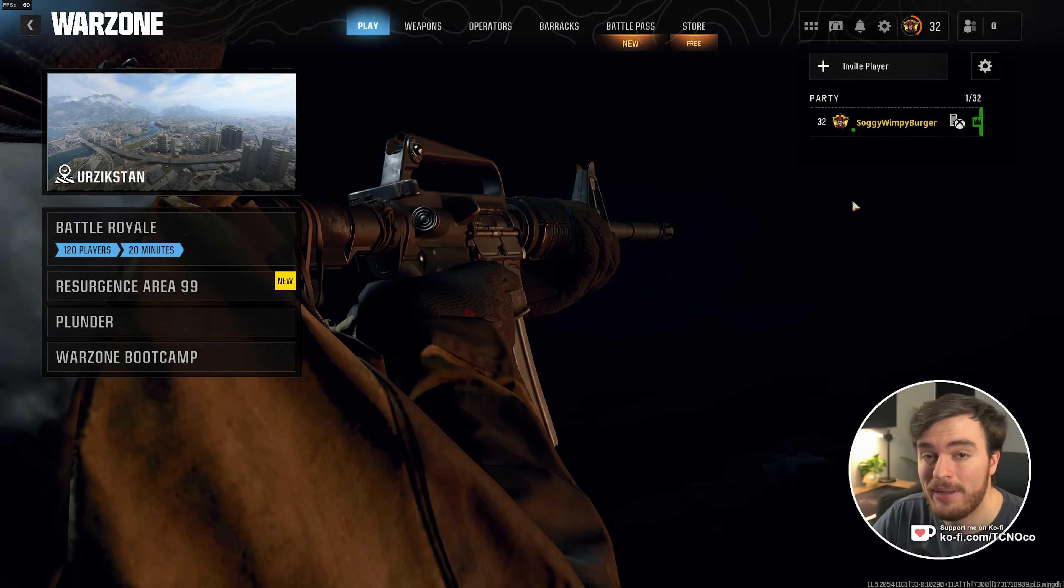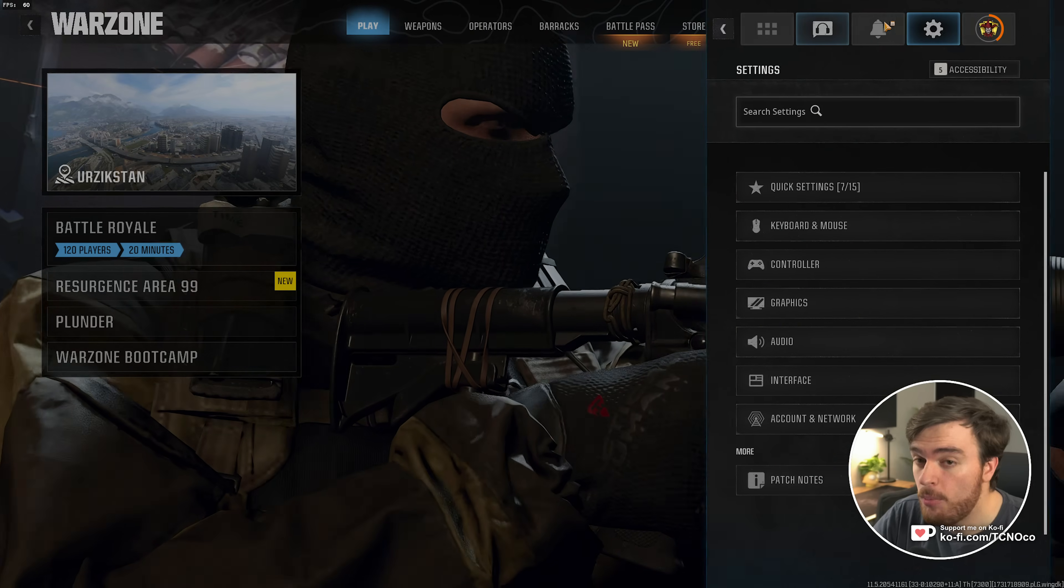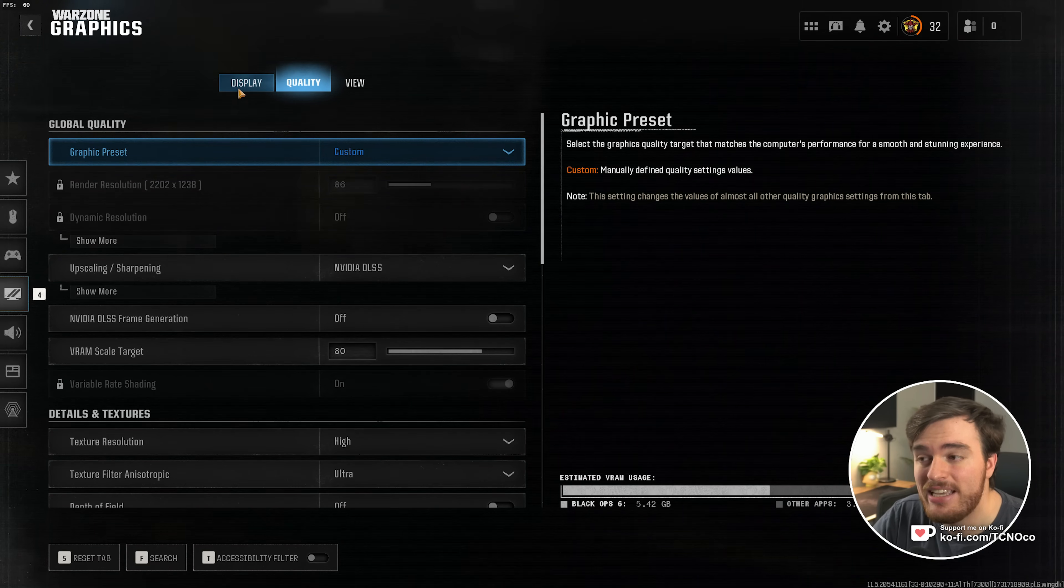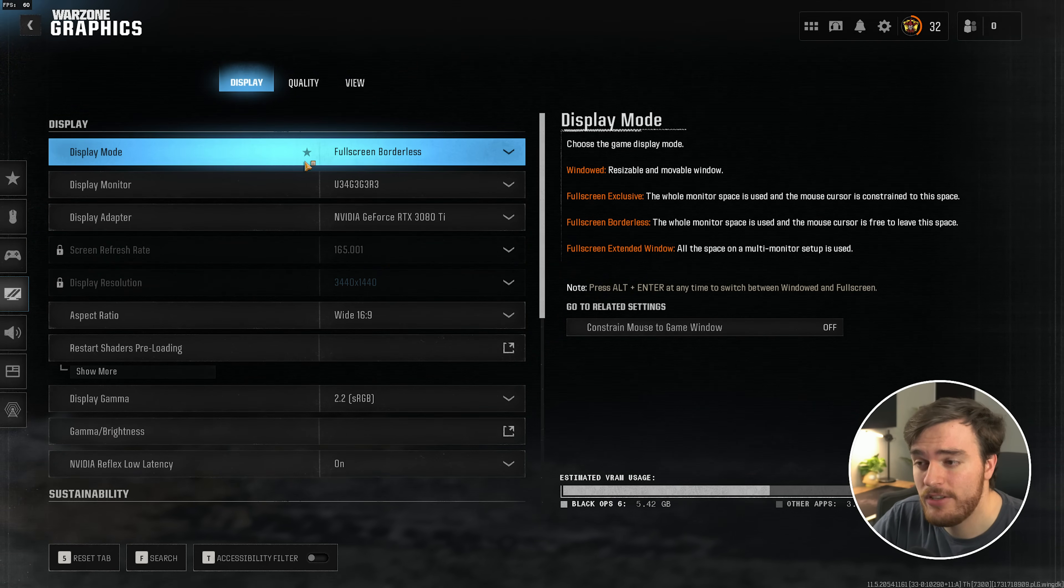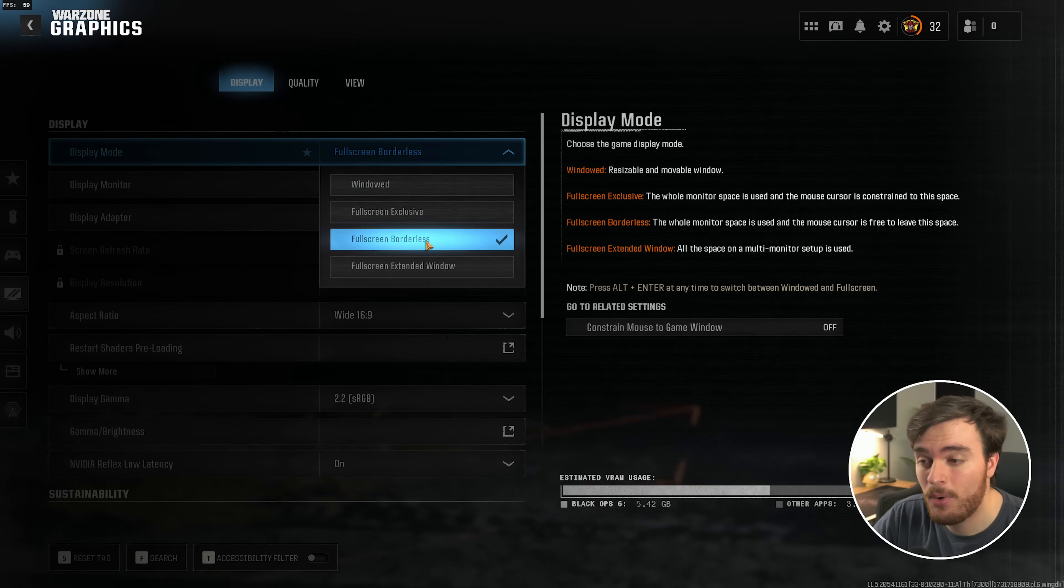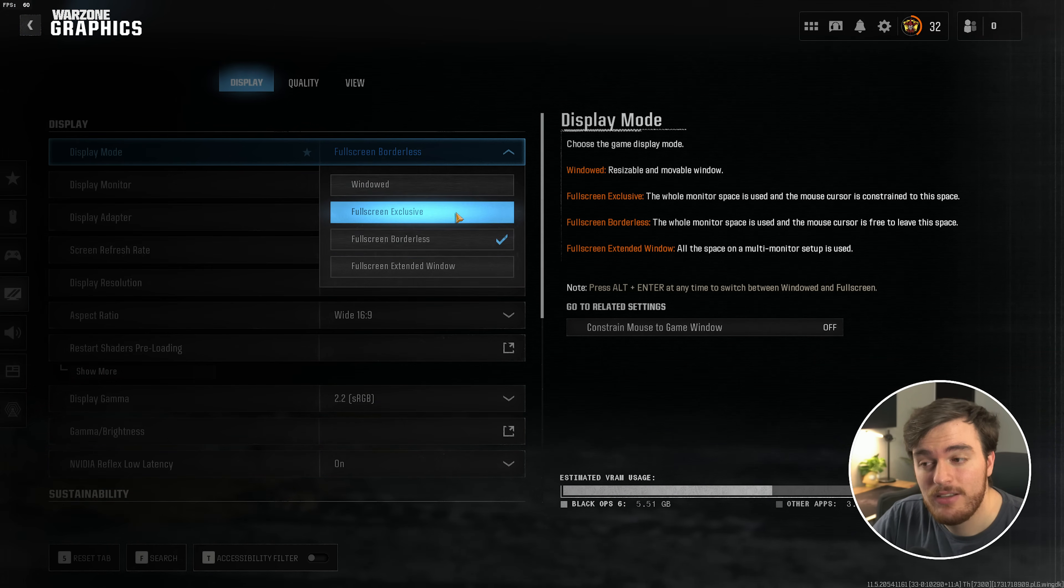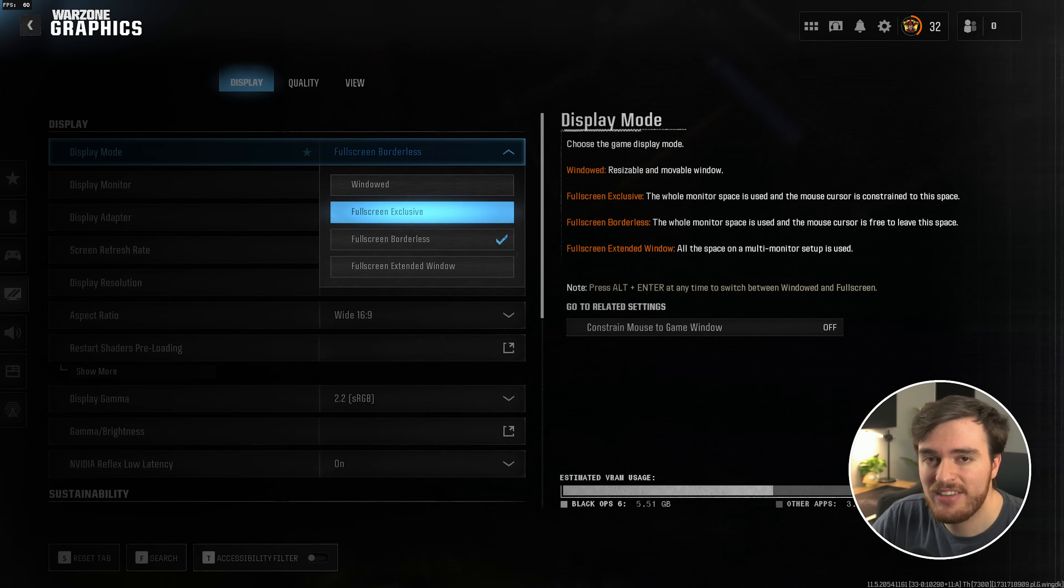Start by heading into Black Ops 6 Warzone, then clicking Options in the top right, followed by Graphics. On the Display tab, we'll quickly run through the settings here. Display Mode, set this to Fullscreen Borderless if you like tabbing it. Otherwise, Fullscreen Exclusive for the best performance on most systems.